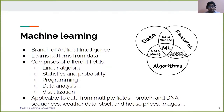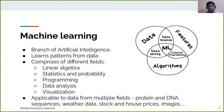Machine learning is one of the branches of artificial intelligence. It offers several algorithms for learning hidden patterns from data. Machine learning comprises different fields of study such as linear algebra, statistics, and probability. These fields form the mathematical foundation of machine learning.